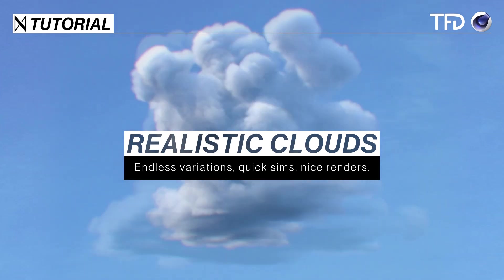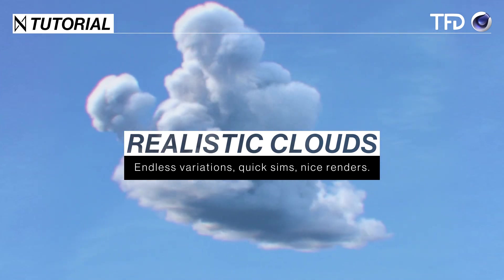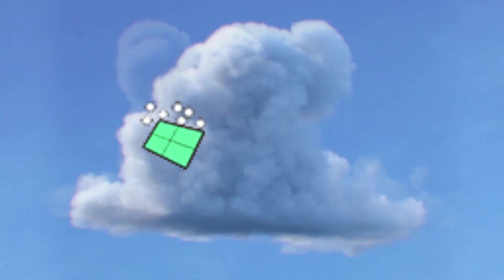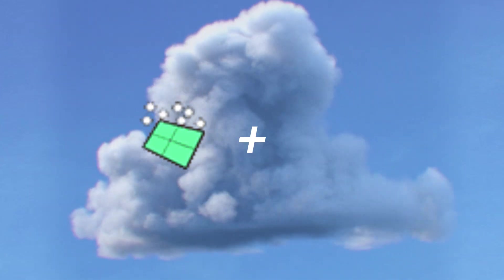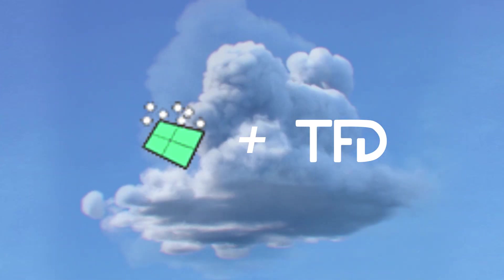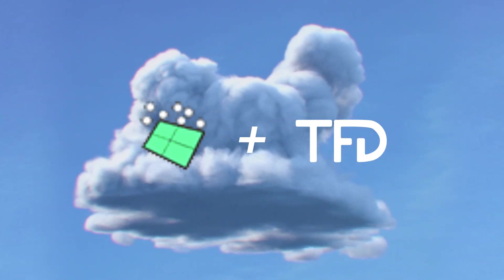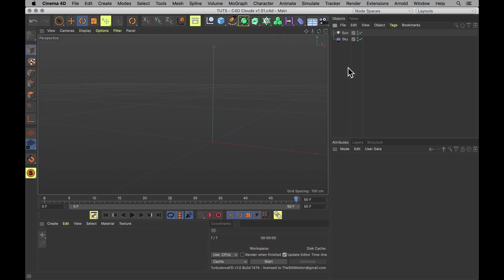And pretty simple to make in Cinema 4D too with just some standard particles and Turbulence FD. So let's grab an umbrella, just in case, and get her done.